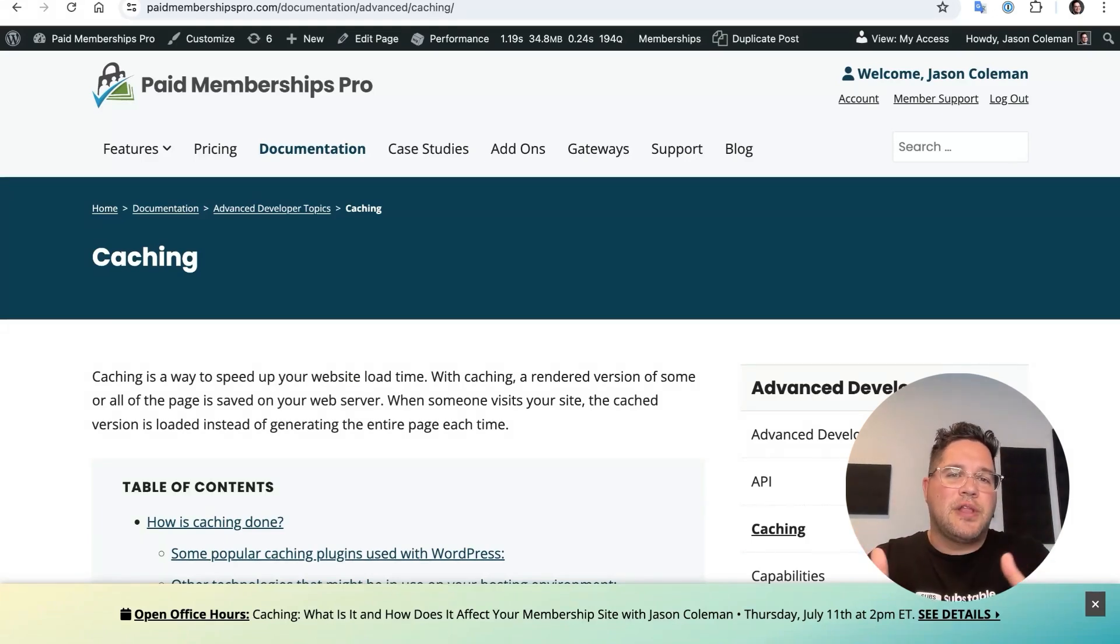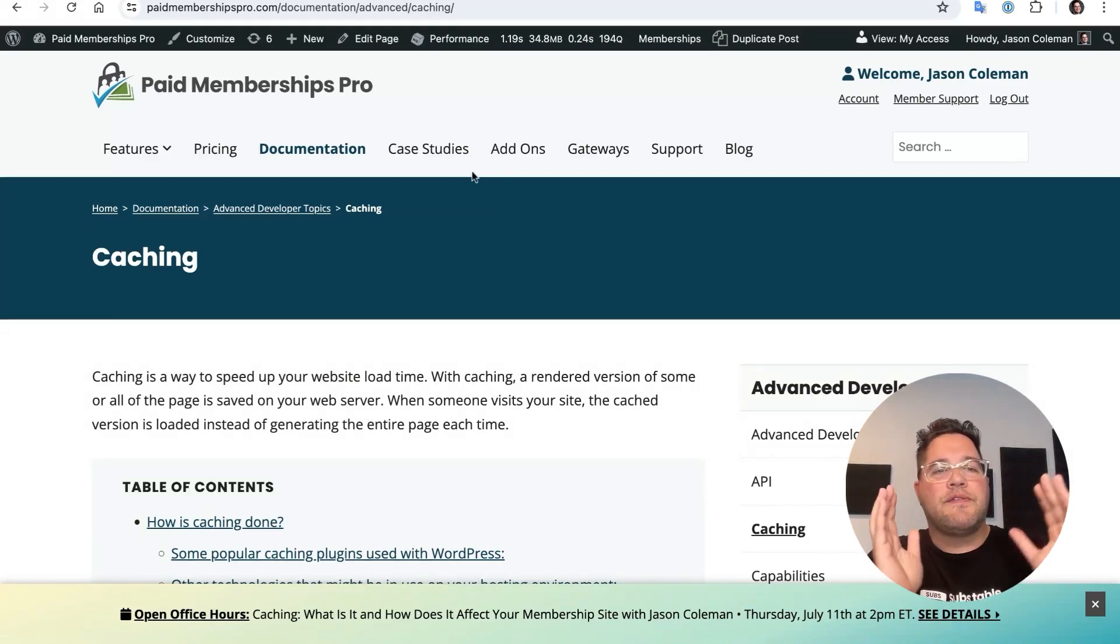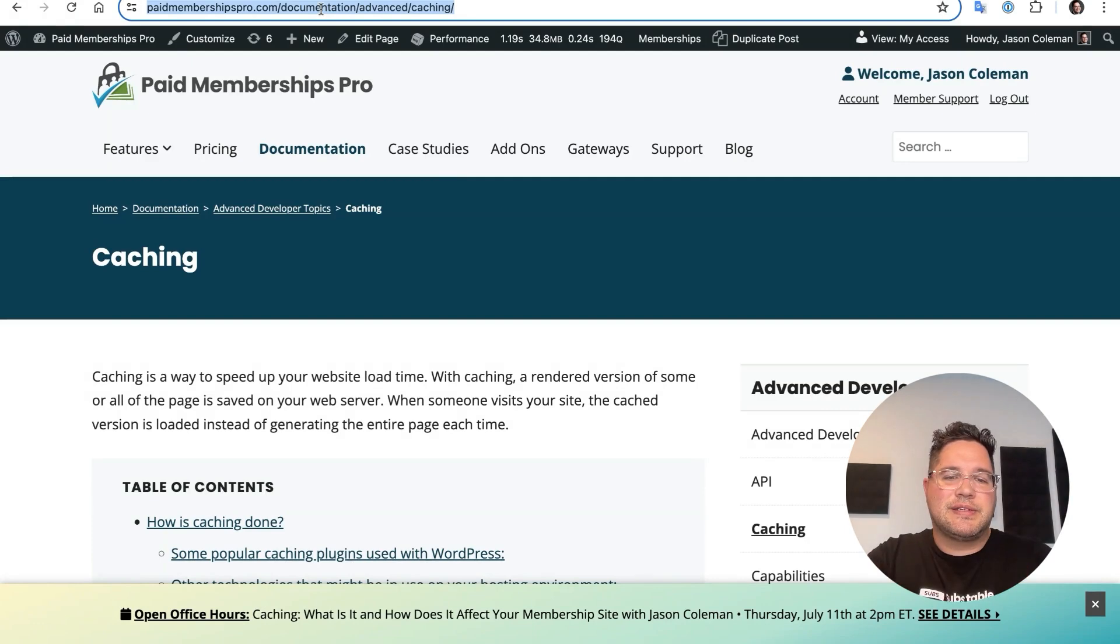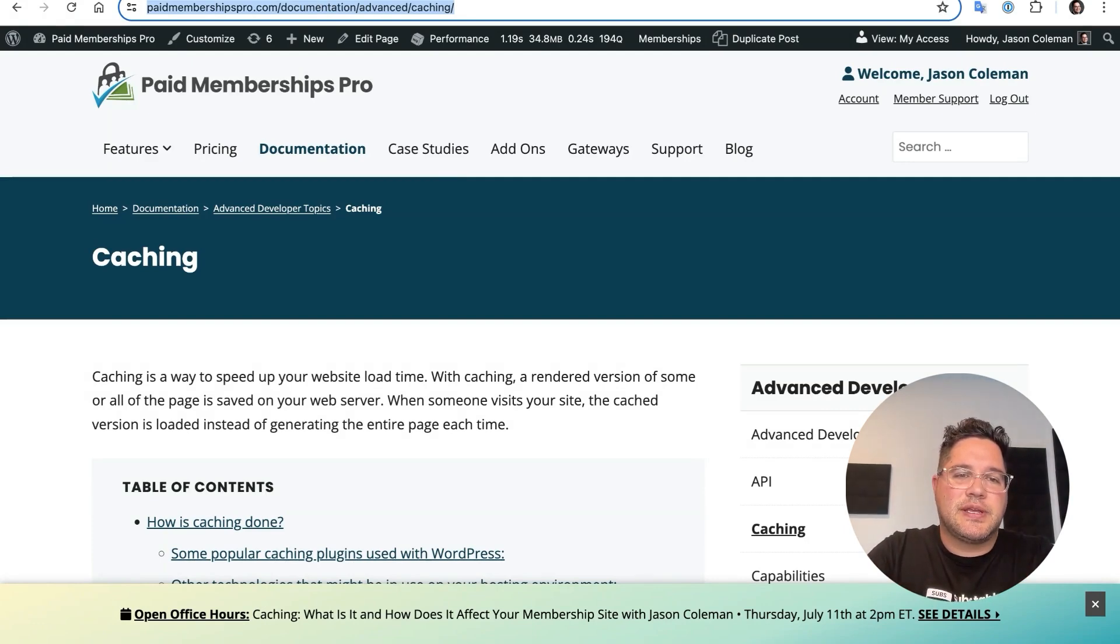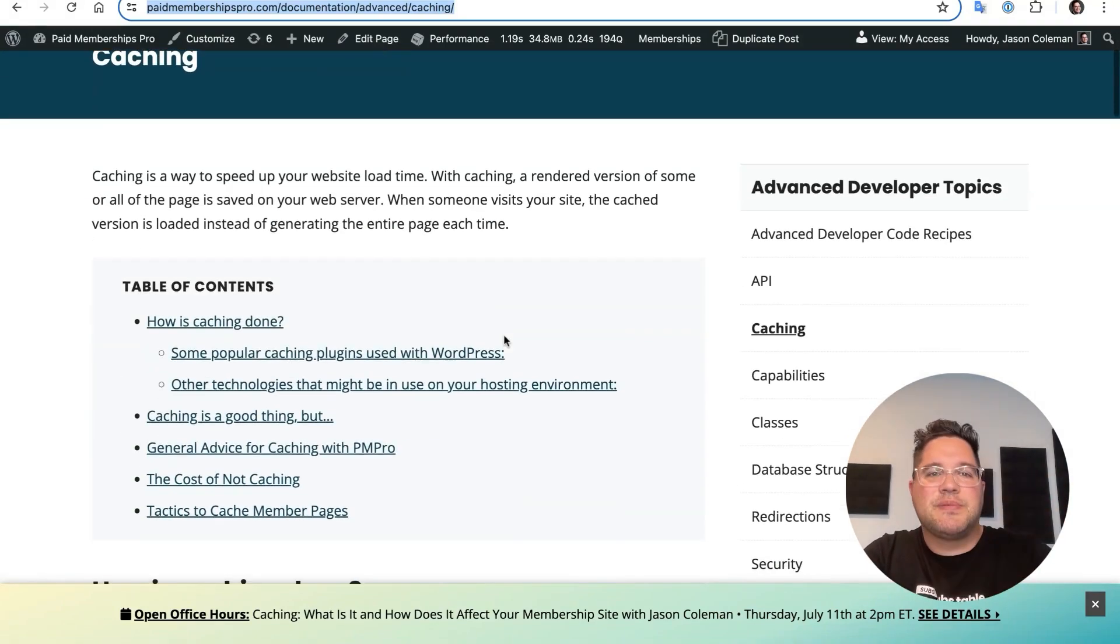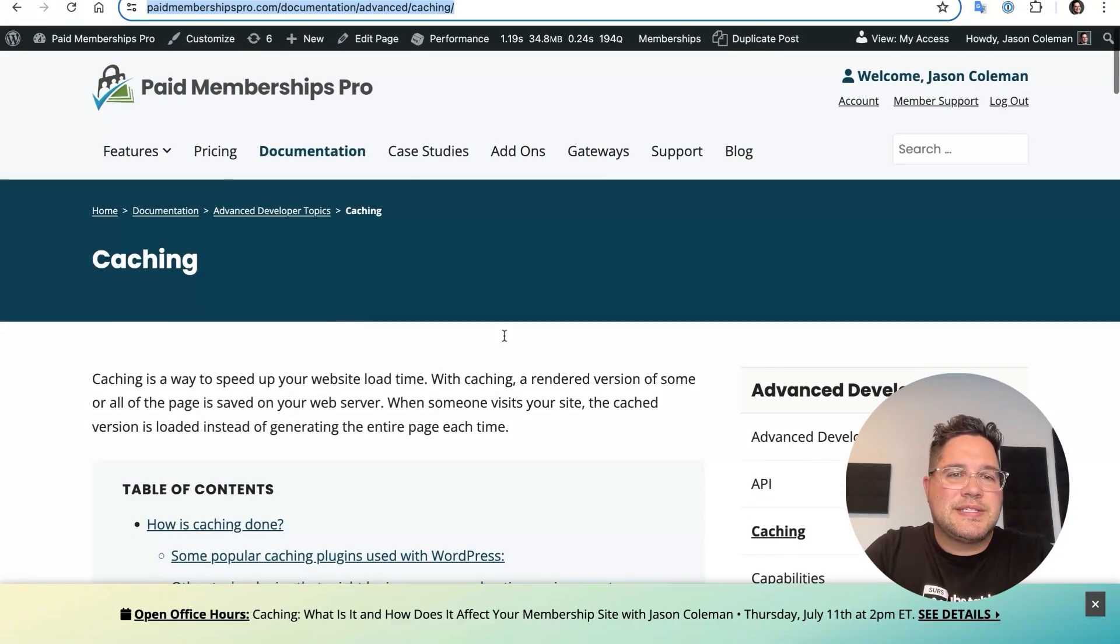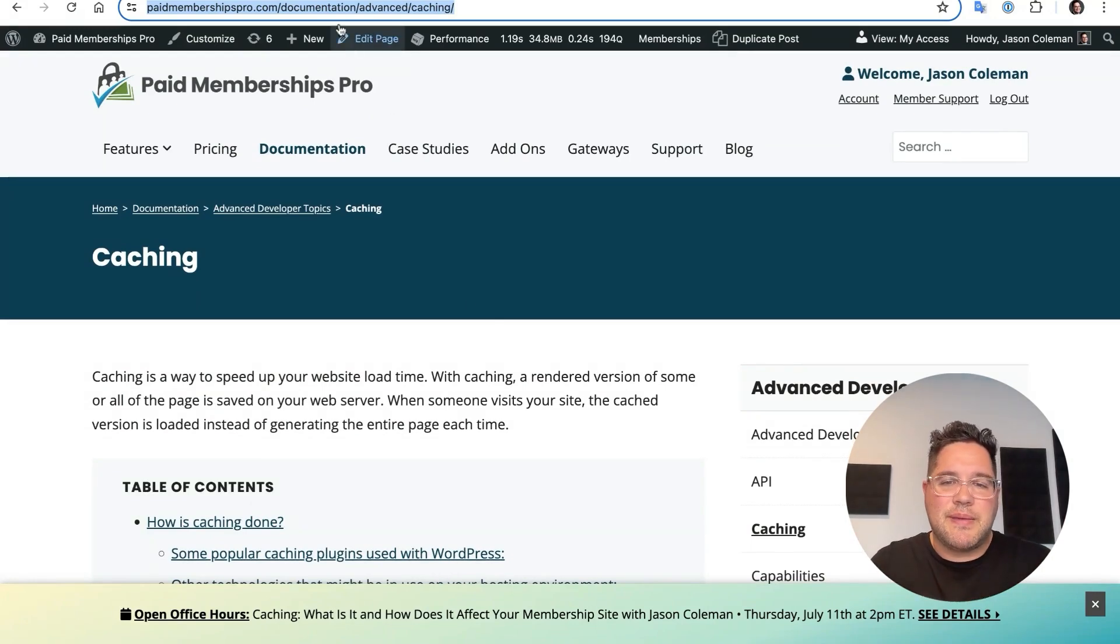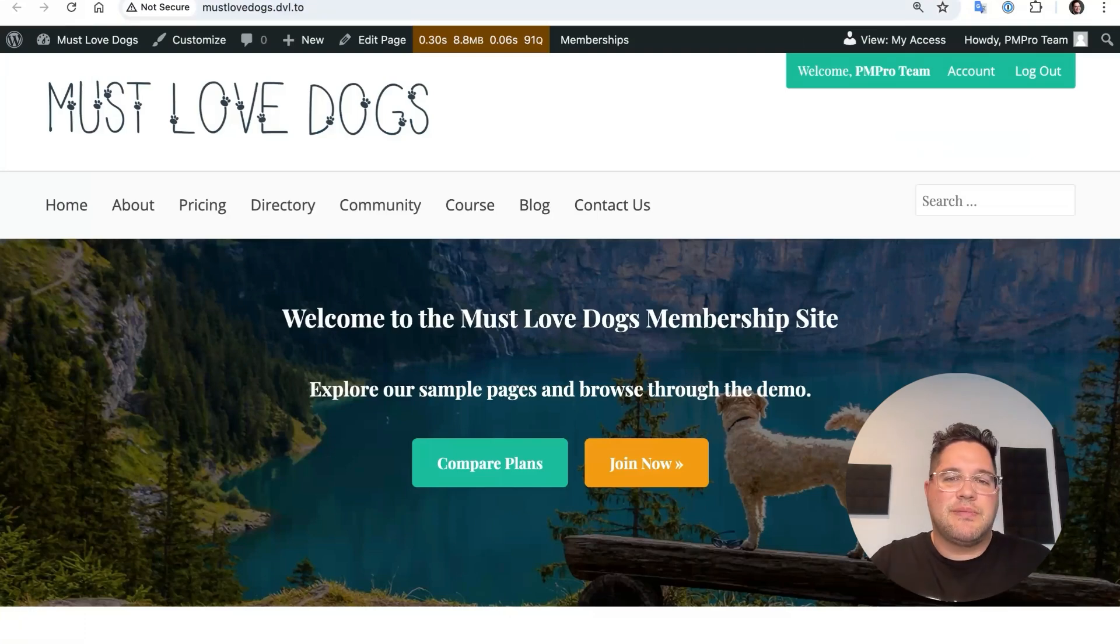So to follow along at home, if you go to paidmembershipspro.com slash caching, you'll get directed to this page, which has our documentation on caching. I'm going to reference some text from this page in a second. On this side, this tab here, I have the Must Love Dogs demo site. And so this is just a demo I'm going to work through.